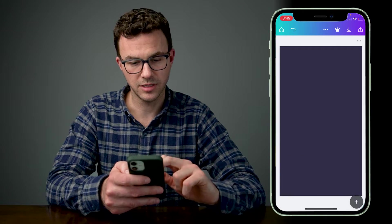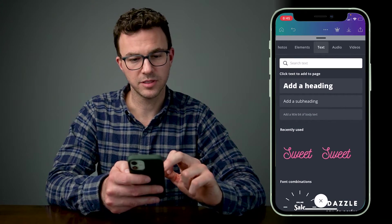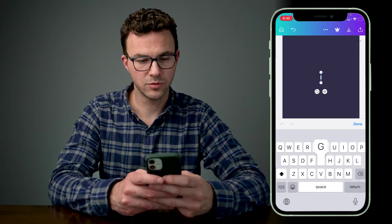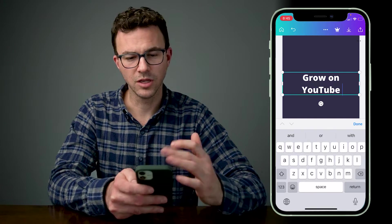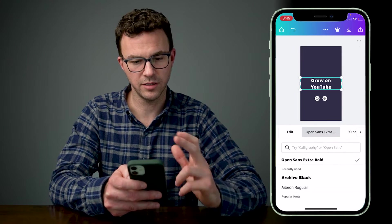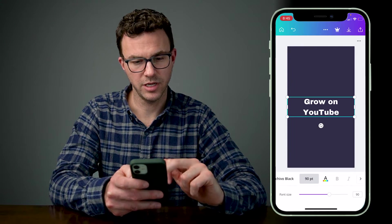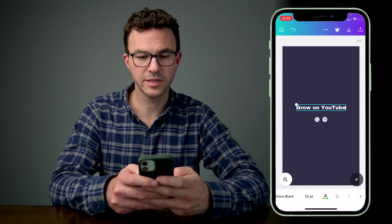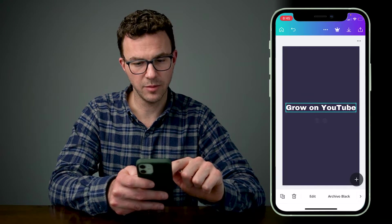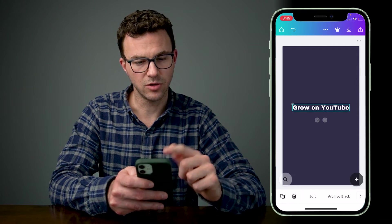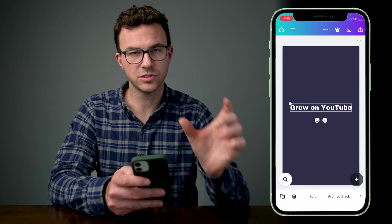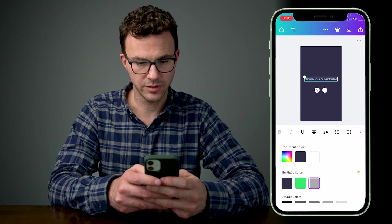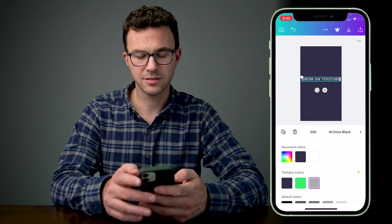Let me delete that and add some normal text. If I scroll up and select a heading, it will highlight the text so I can start typing — for example, 'Grow on YouTube.' To change the font, I can change the size by clicking the number and typing it, or drag the slider. One of the easiest things to do is just grab the corner of the text box and drag it to the size you want. I can also change the color to white or gray, and put it in caps lock.